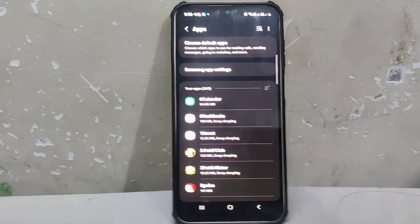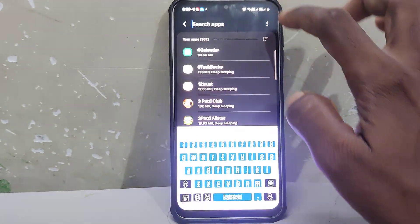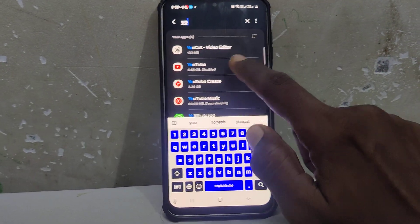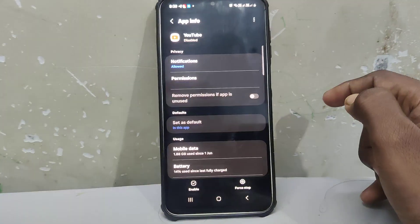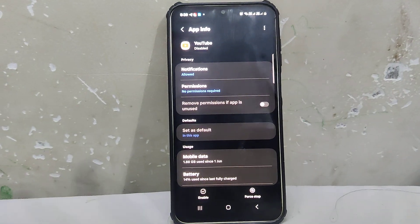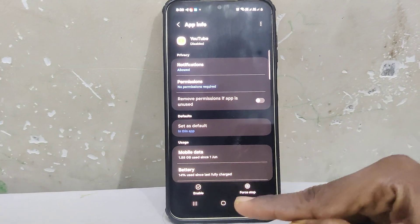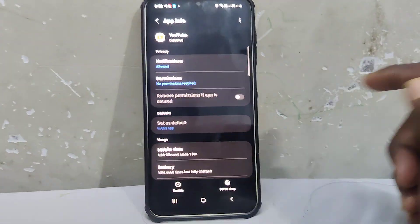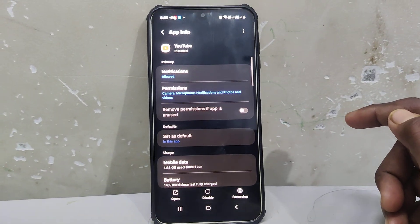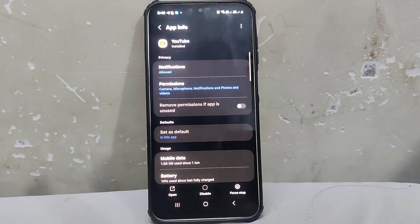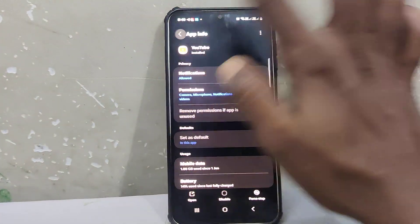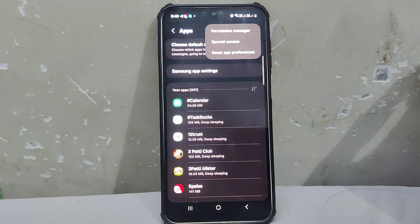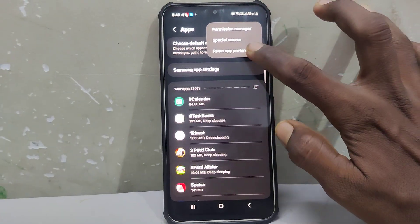Here, search for YouTube and click on it. You will see these options — below you will find the Enable button. Just tap on the Enable button so that it will be enabled. Then go back and tap the three vertical dots and go to Reset App Preferences.